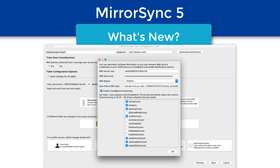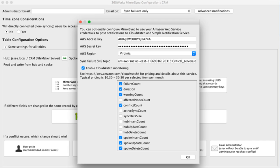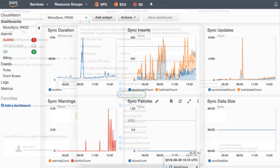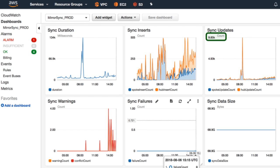We've added an advanced notifications feature where you can pick the particular things you want to track. An obvious one would be duration — you want to know how long your syncs take to run. You might also want to know if there are warnings, like if a record couldn't be synced because it was being modified on the server. You can count inserts, updates, deletes, and get nice charts and graphs in CloudWatch. This is a real client doing a MySQL to FileMaker server-to-server sync, and you can see a really big spike in updates — they updated 9,850 records in this sync, and the sync took 134,000 milliseconds, or about 134 seconds — roughly two minutes to update those 9,000 records.